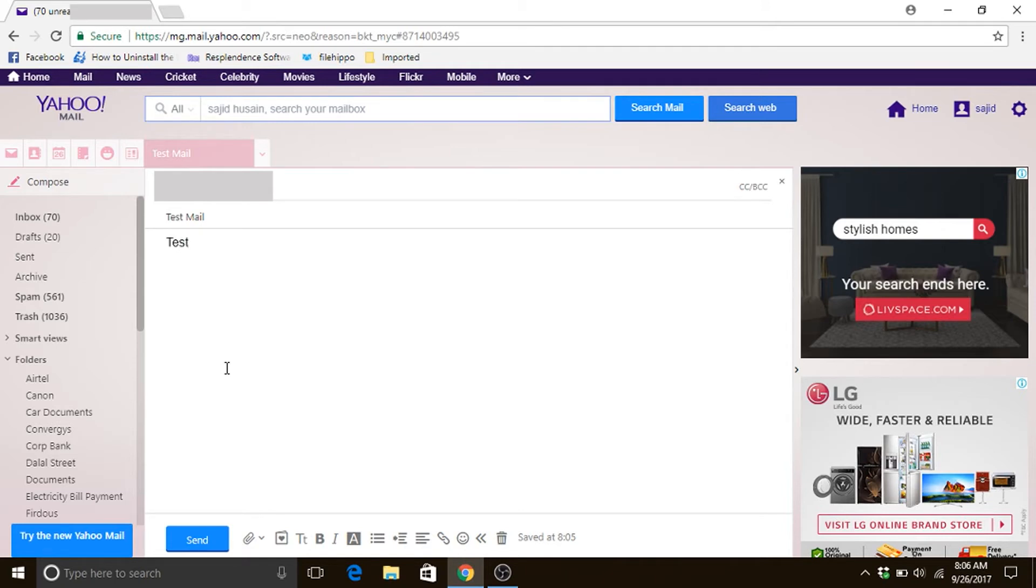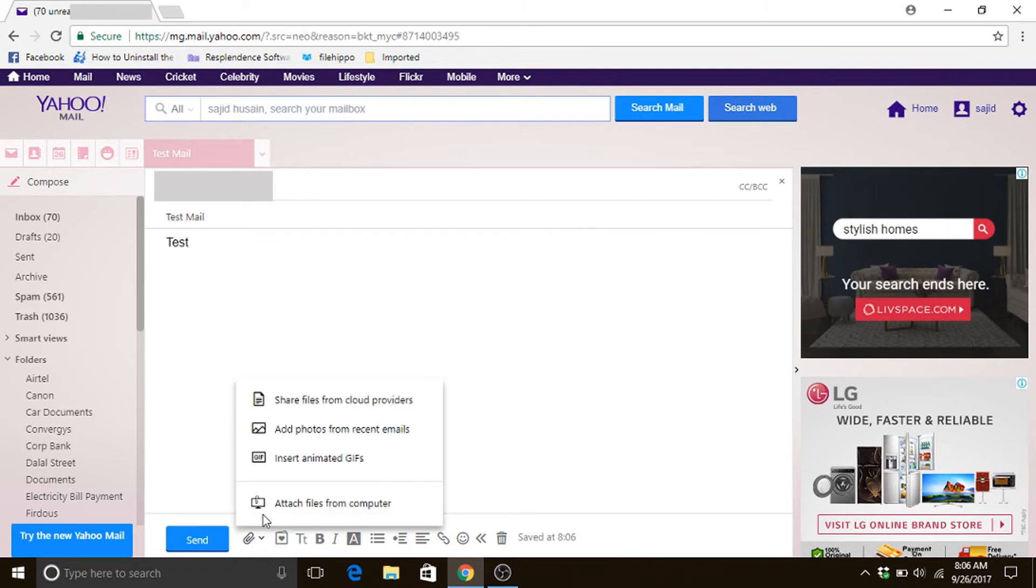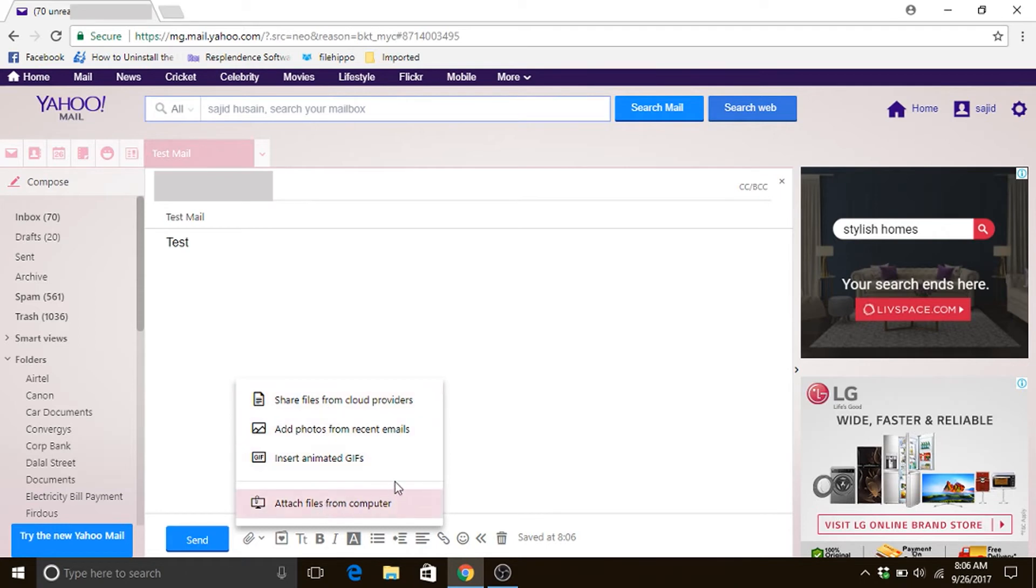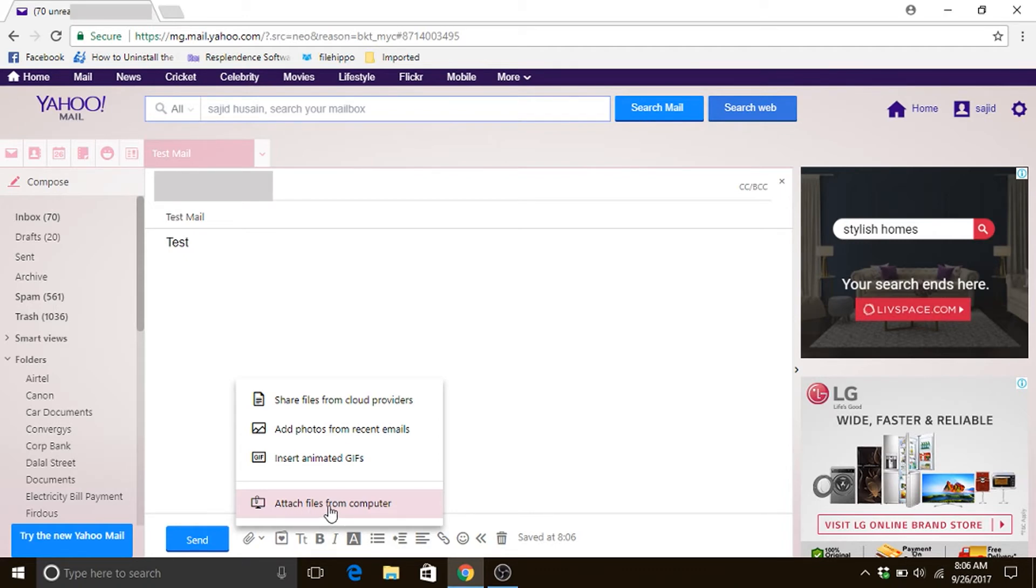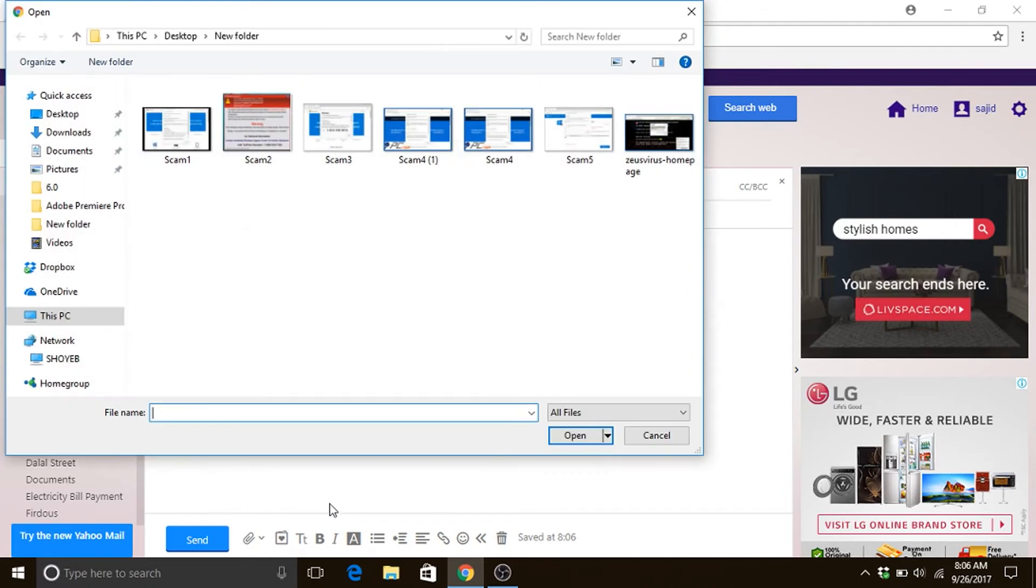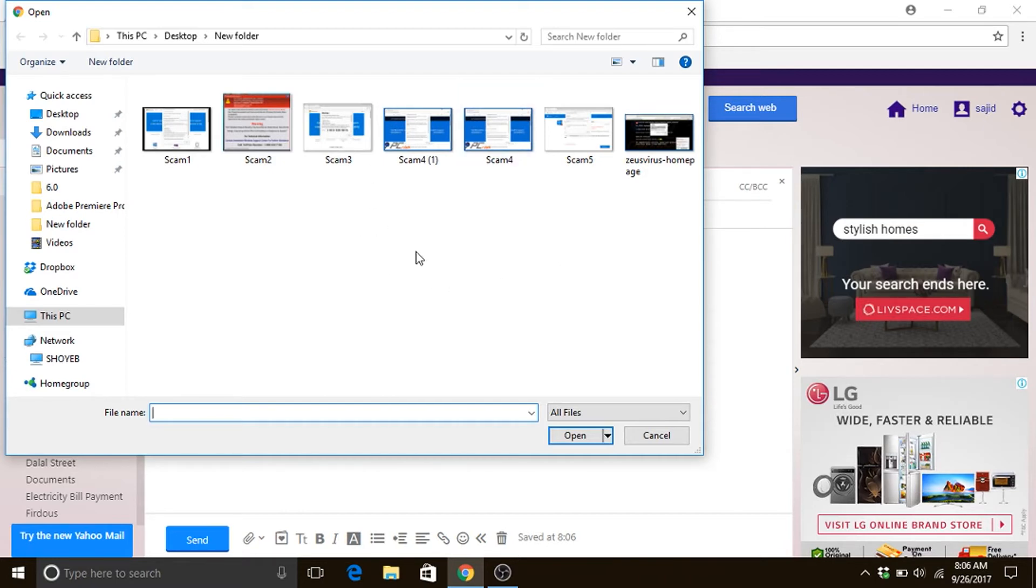And then click on the symbol that is attach file. Now you see here we are getting four choices. Since we want an attachment to be done from the computer, we click on attach file from computer. As soon as we do that you see the exact same thing which you have seen in the Gmail account because this window will help us to locate our file.